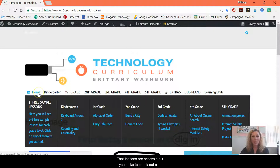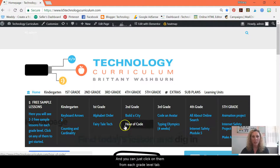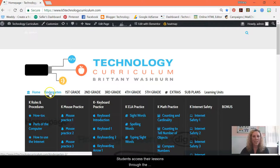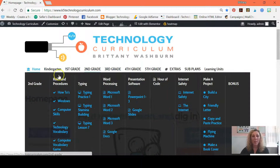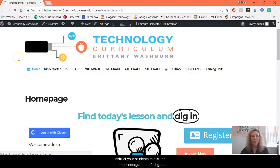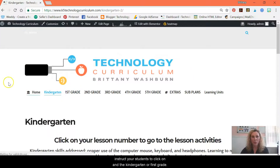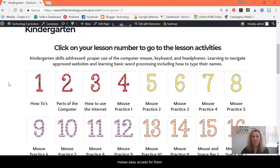The lessons are accessible. If you'd like to check out a couple of free sample lessons, they're under the home drop-down menu and you can just click on them from each grade level tab. Students access their lessons through the drop-down menus for the grade levels, but kindergarten and first grade have a numbered list. You instruct your students to click on either kindergarten or first grade and then all they have to do is find the number, so you let them know which number is that day's lesson.